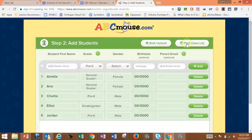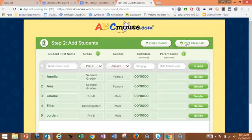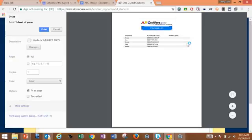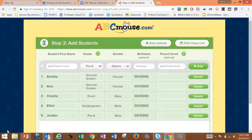At the top you can also print your class list, which is going to give you a list of all of your students and their activation codes. I would print it out to keep it on hand in case a parent needs the activation code at a later time, so you have it at your fingertips instead of having to search.